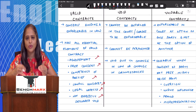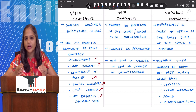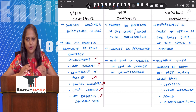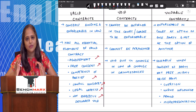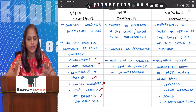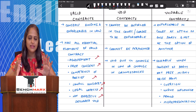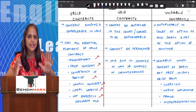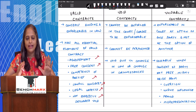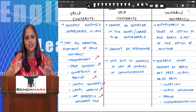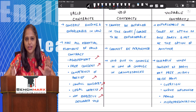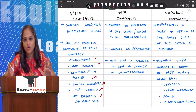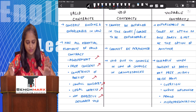A void contract is basically a contract which cannot be enforced in the court of law. There are two types of void contracts: one which is void ab initio, meaning void since the very beginning, and others which are initially valid but are later turned into a void contract because of a change in law or change in circumstances.